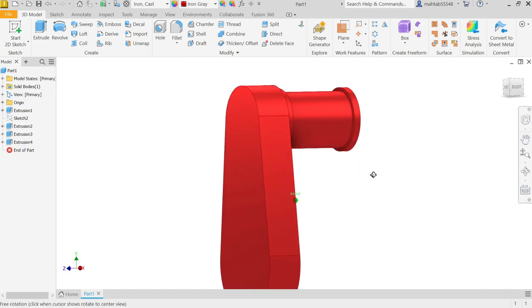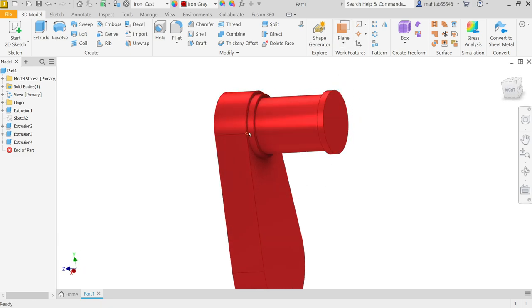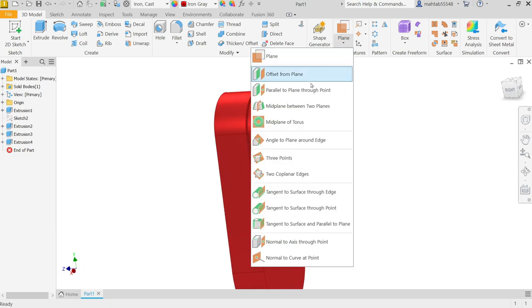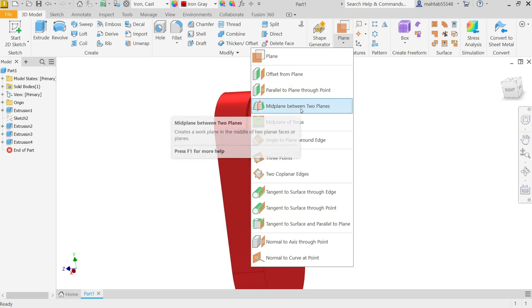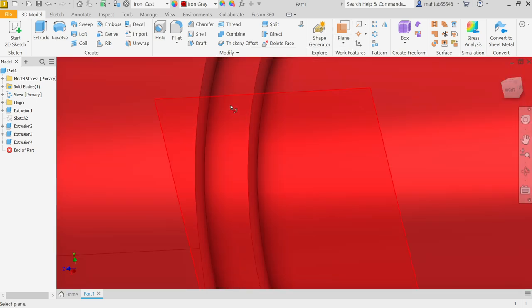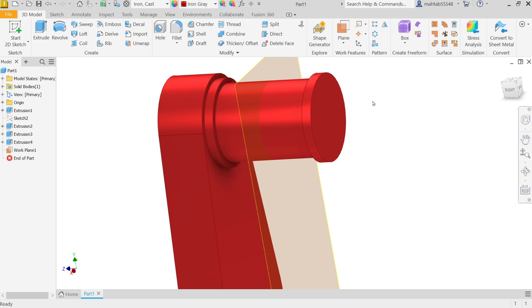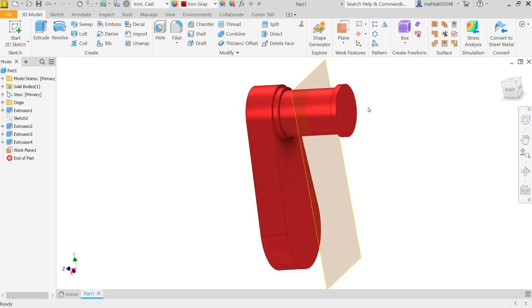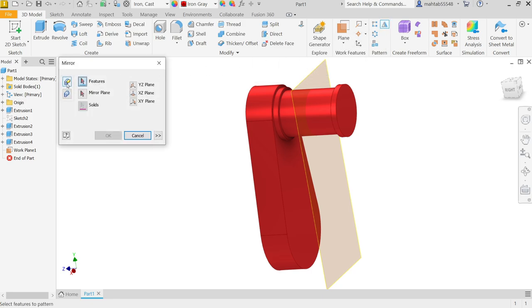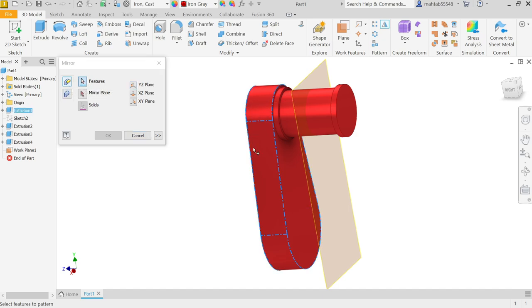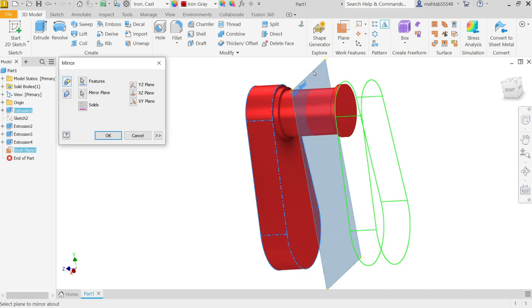First we have to create a plane. I am going to select this face and this face and there is a mid-plane going to create. See — it's already created. Now activate Mirror feature. Select this body. Activate mirror plane — select this yellow plane and you will see the preview. OK.